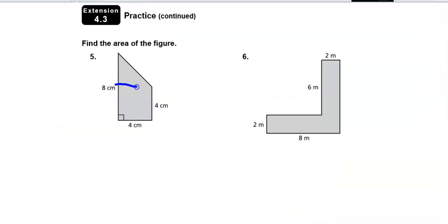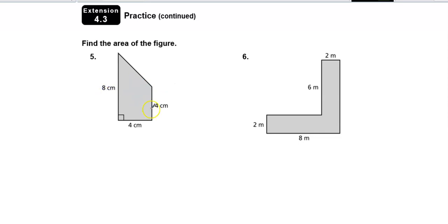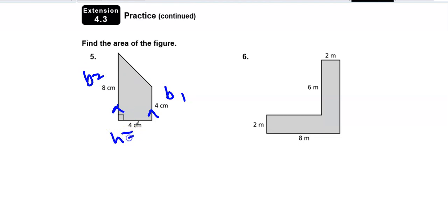This shape you could cut across here and do a square and a triangle. But when I looked at it, I thought: this just looks like a trapezoid. If I turn it on its side, this is b1, this is b2, and that's my height.